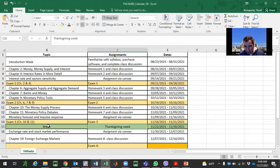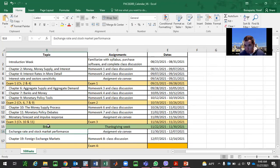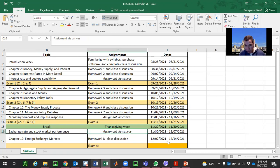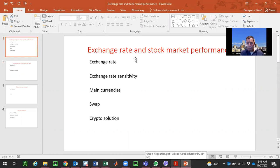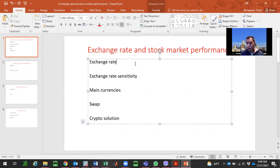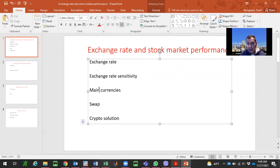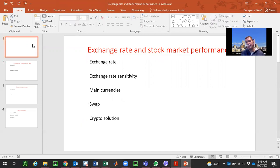Hi students, today we're going to talk about exchange rate — it's a very big topic. I highly recommend that you watch this video multiple times. Looking at the calendar, we are at Thanksgiving break, and next week will cover exchange rate and stock market performance. The assignment will be on campus. Today's class is very hard, so I really hope you start working on the assignment early, not waiting until Tuesday. We're going to cover exchange rate, exchange rate sensitivity, main currencies, swap, and crypto solutions.